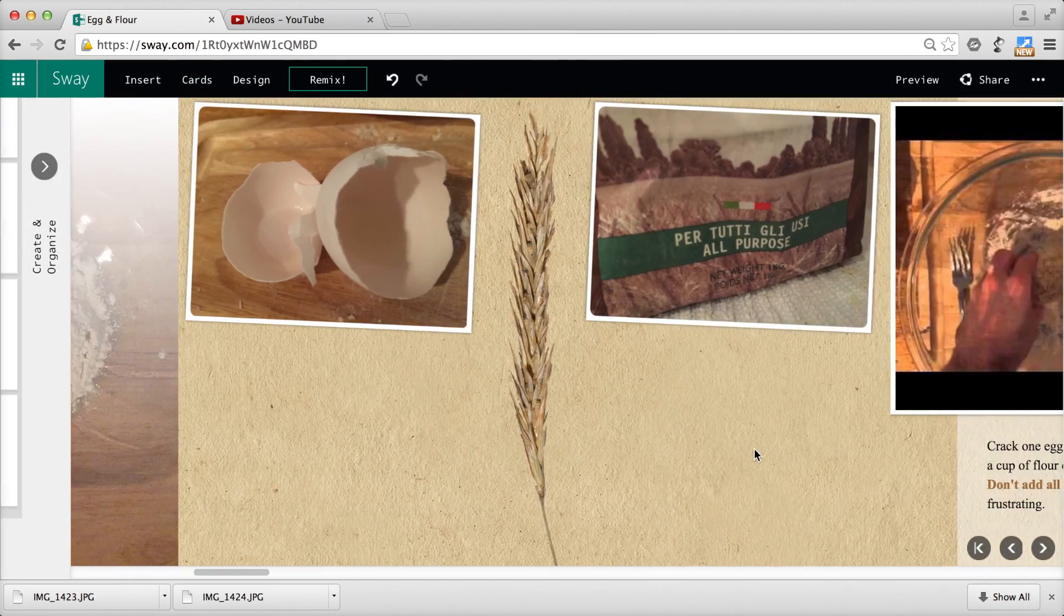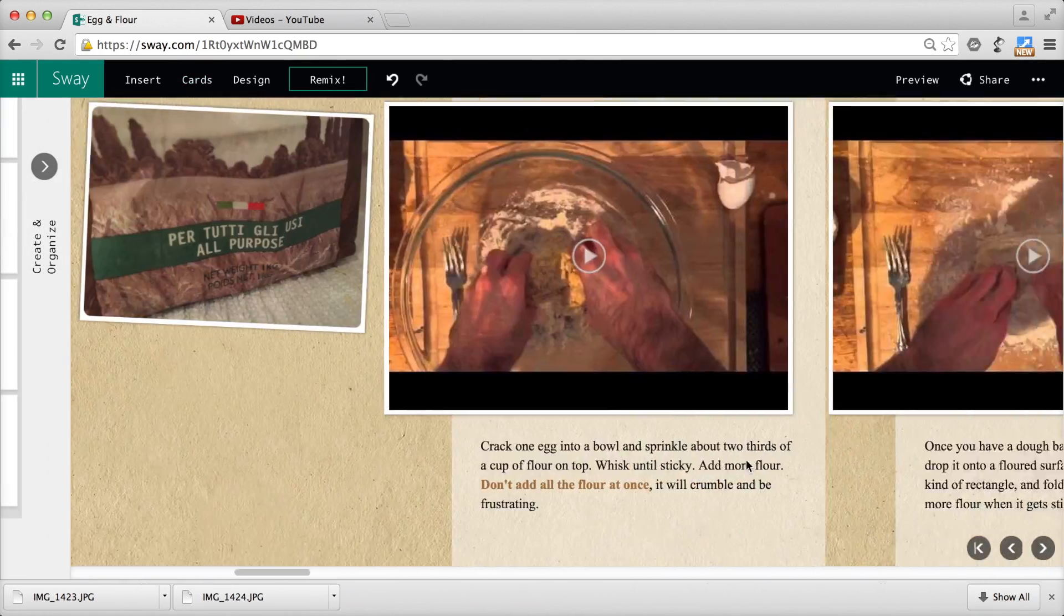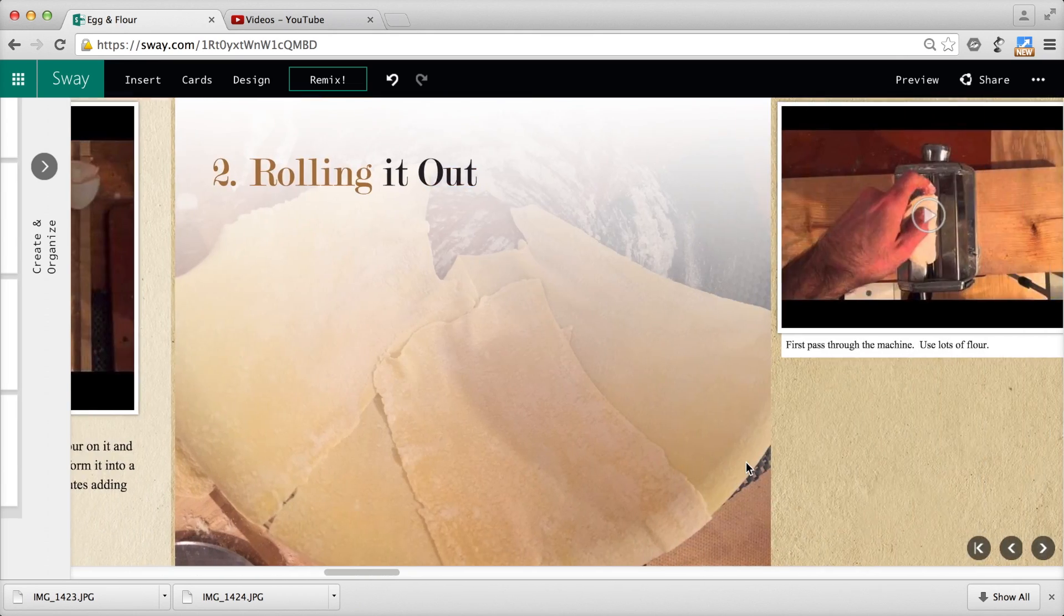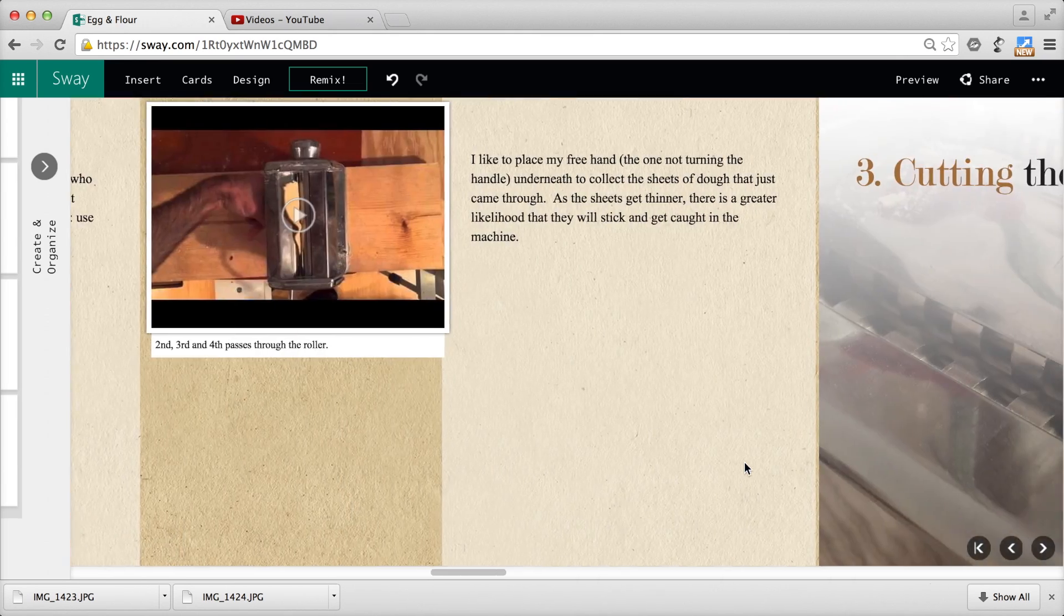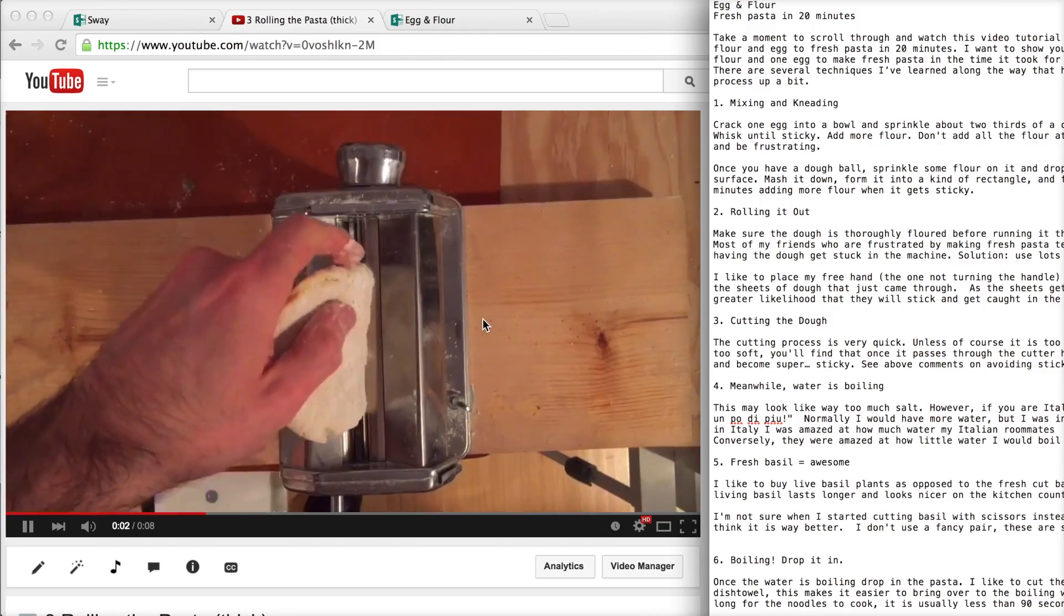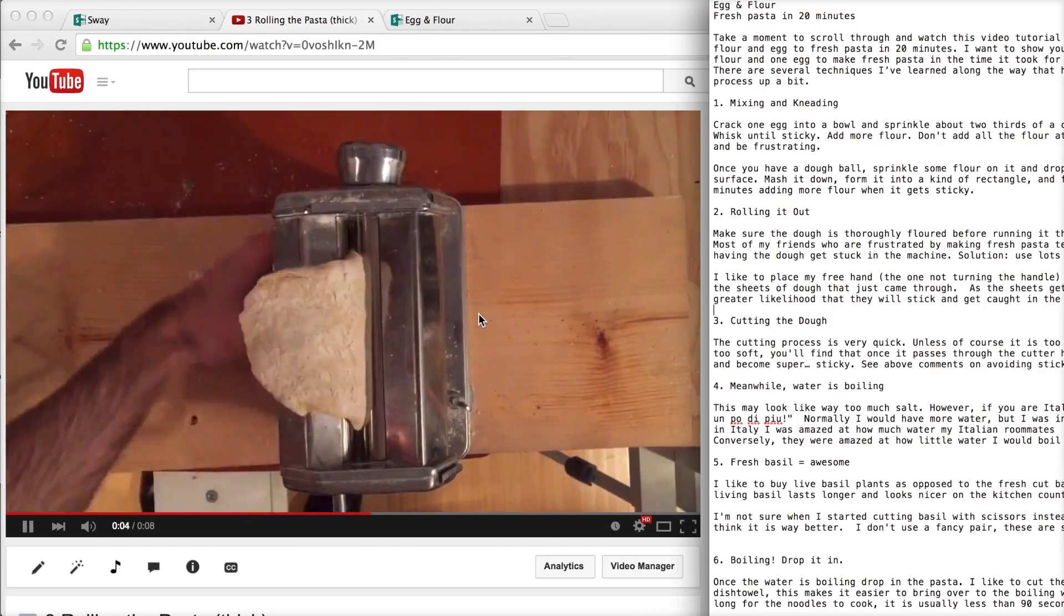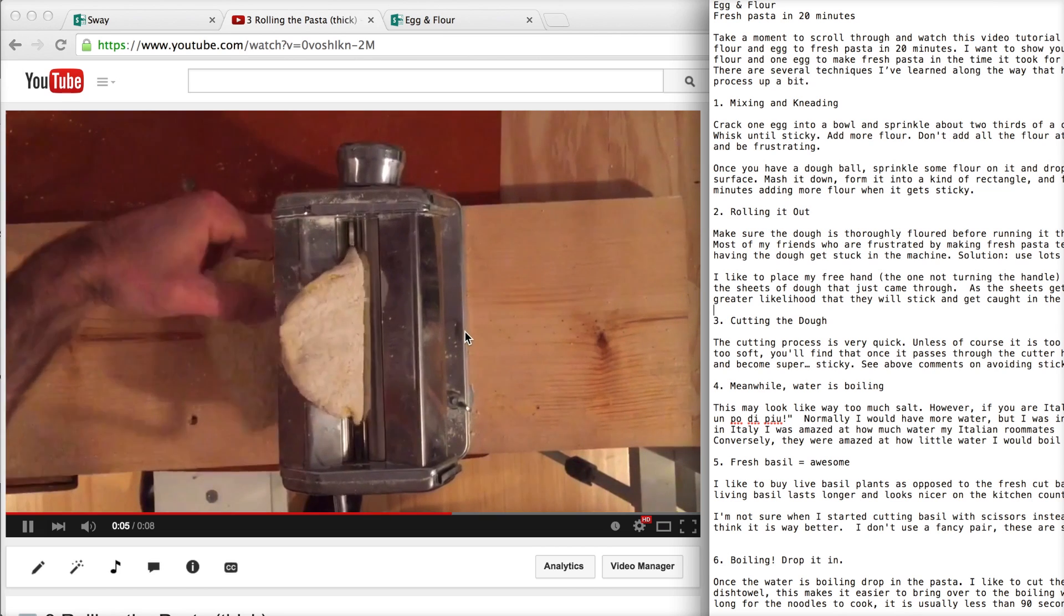Sway allowed me to insert pictures and video clips at key moments in the process where visual really helped. I used a series of video clips I shot and edited on my phone.